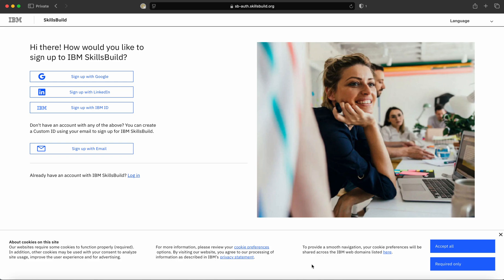In this video, we are going to learn how to register on the SkillsBuild portal through NIIT Foundation. NIIT Foundation has collaborated with IBM, helping students learn on the SkillsBuild portal. In order to register, you need to open a browser.